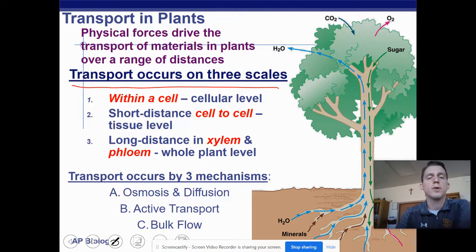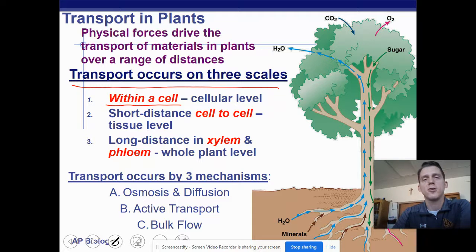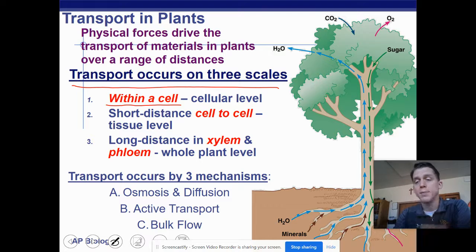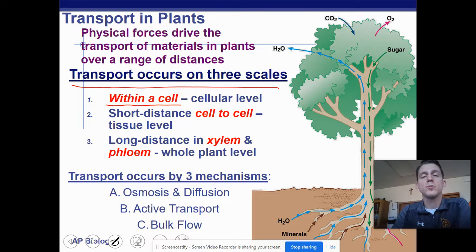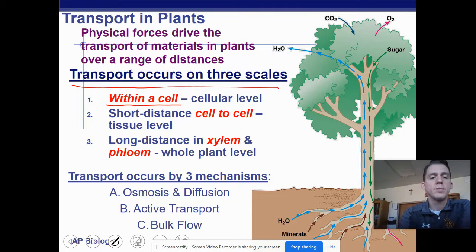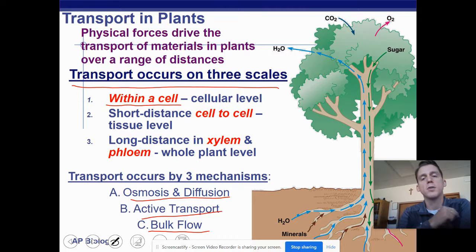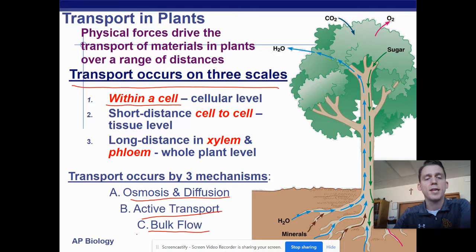Transport in plants occurs on three different levels: within a cell (simple diffusion), cell to cell (plants have plasmodesmata that allow cytoplasm to move through multiple cells, and liquids can also move along the cell wall), and long distance through vessels called xylem and phloem at the entire plant level. Transport occurs by three mechanisms: osmosis and diffusion, active transport, and bulk flow — which is essentially a combination of the two.